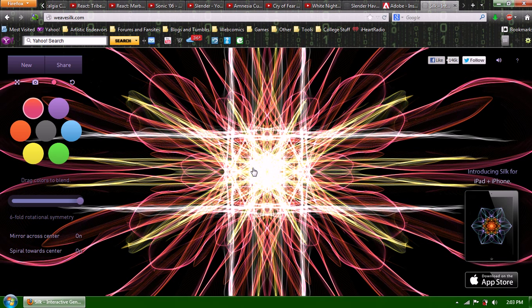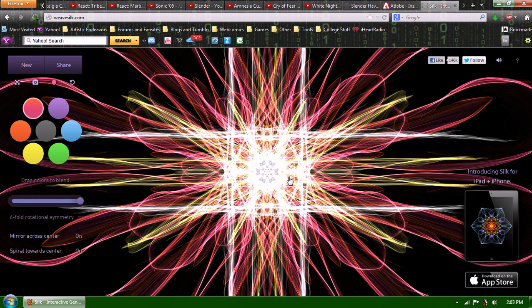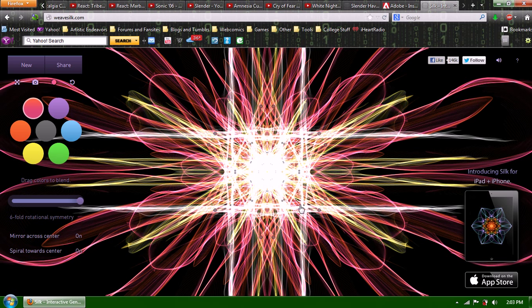But yeah, I definitely suggest you try this game for yourself. If you want to play this game, again, it's called Weave Silk. It's up in the bar up here.